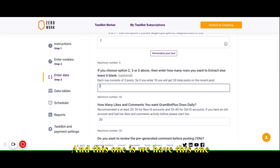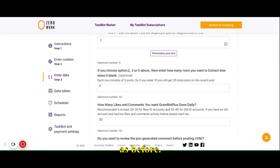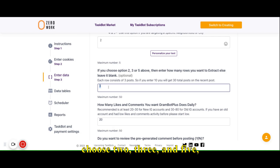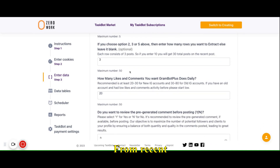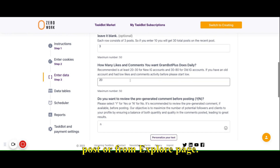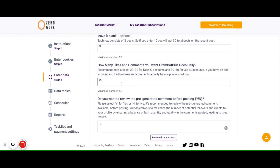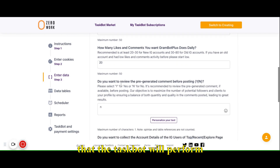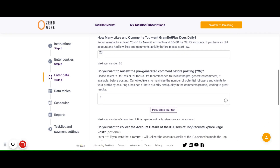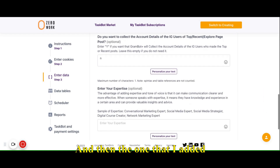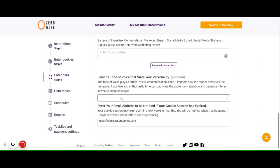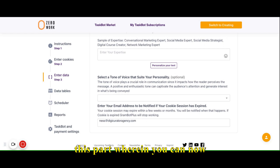If you choose options two, three, and five, you need to specify how many rows you want to be extracted — this is from recent posts or from the explore page — and how many likes you want the taskbot to perform for the day.